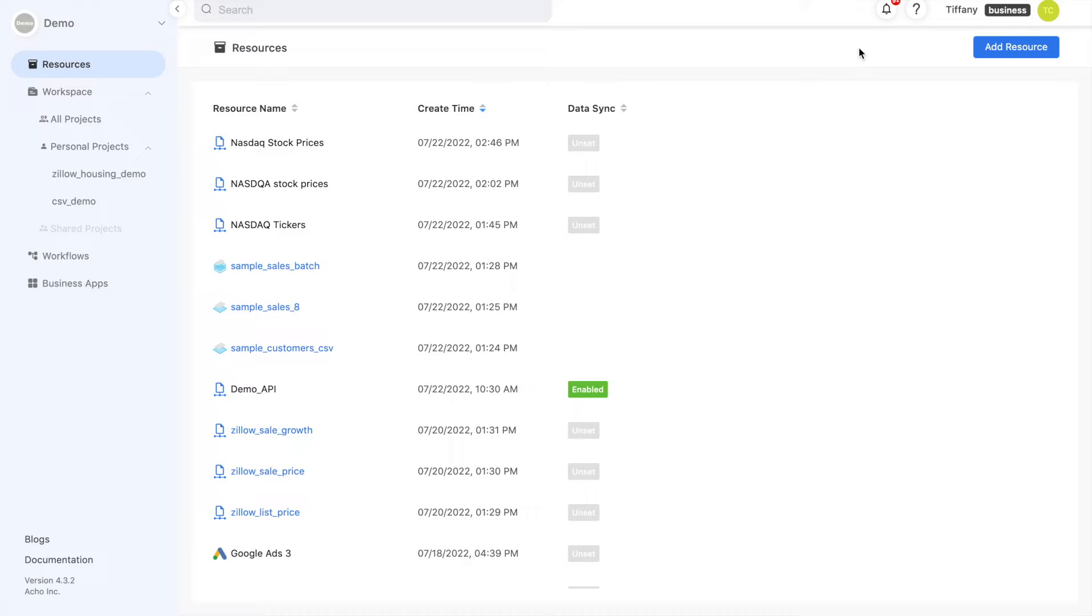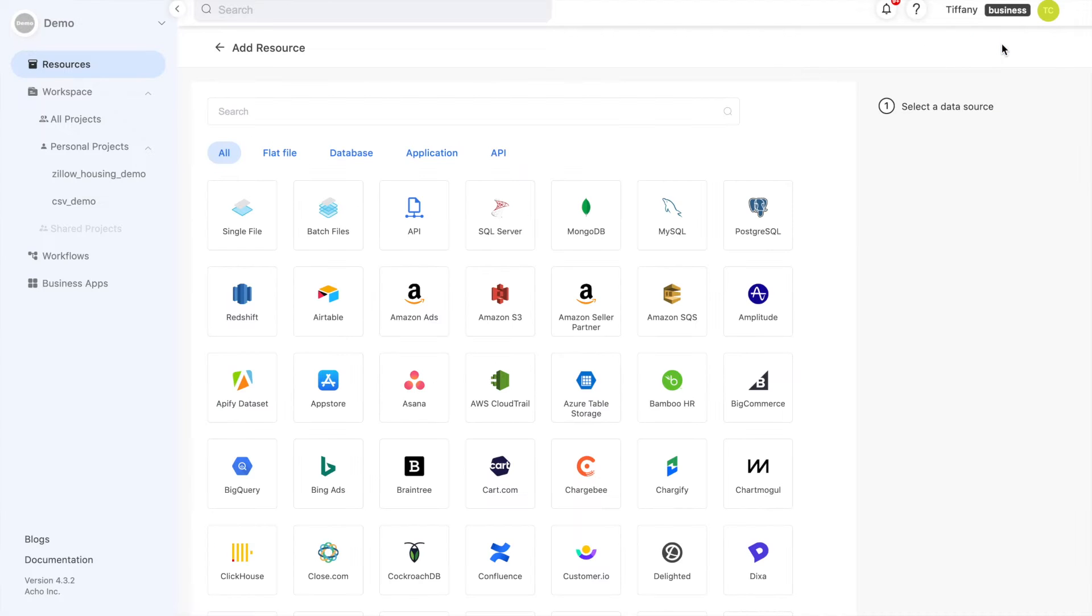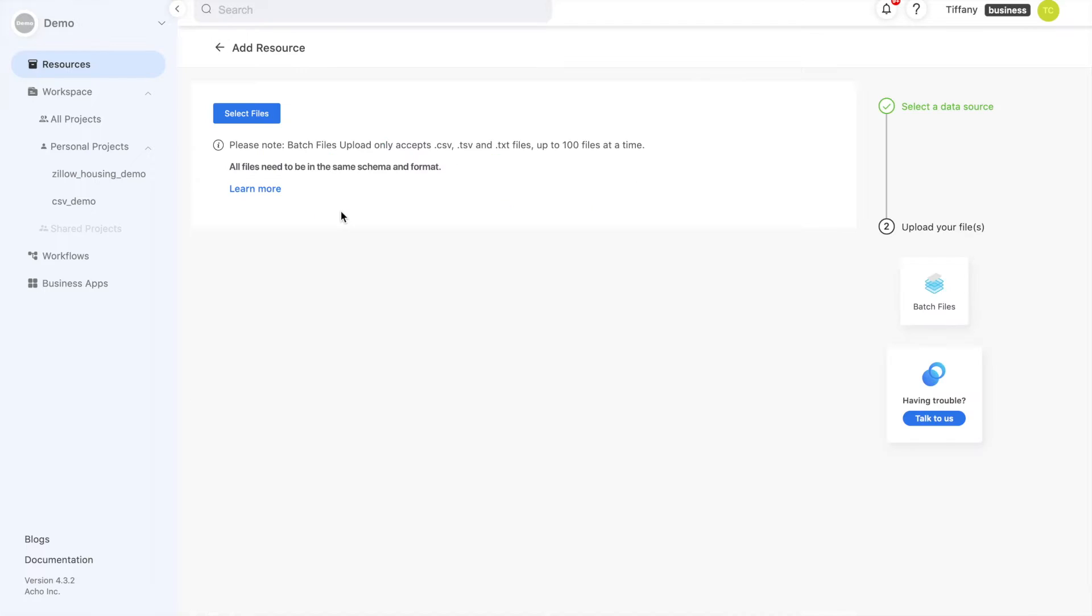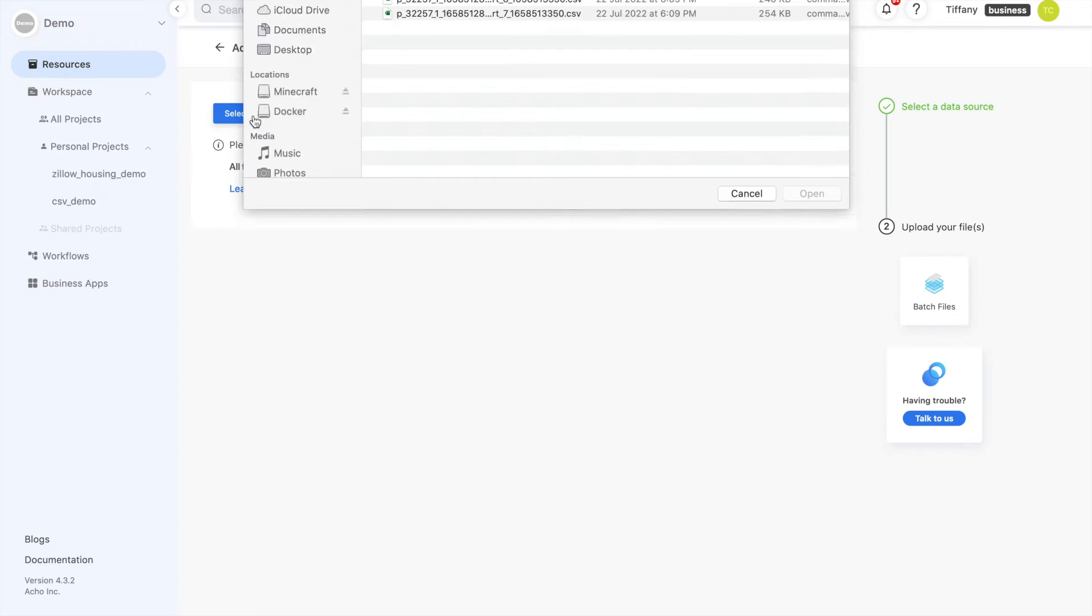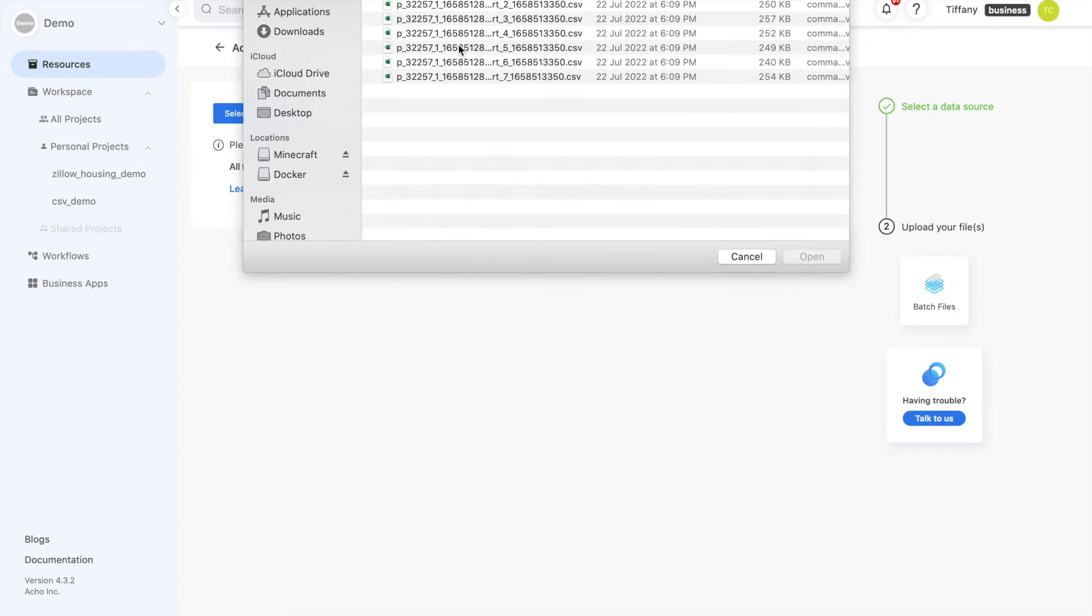The first step is to create your resource. You can upload a single file or batch files. When uploading batch files, make sure all of the files have the same set of columns. I'm going to go ahead and upload several batch files.